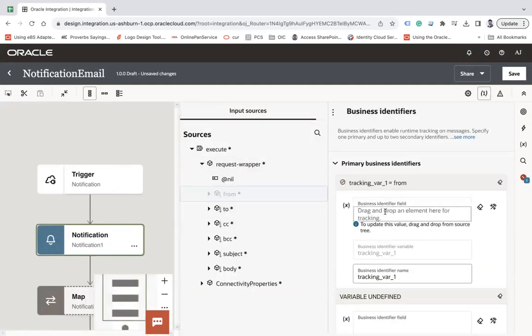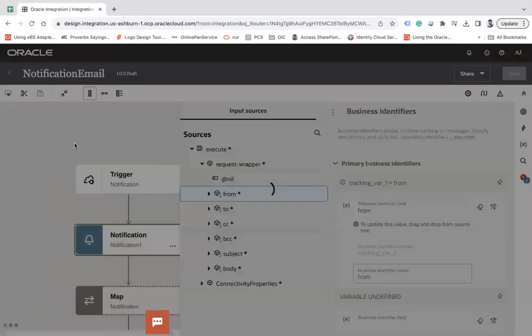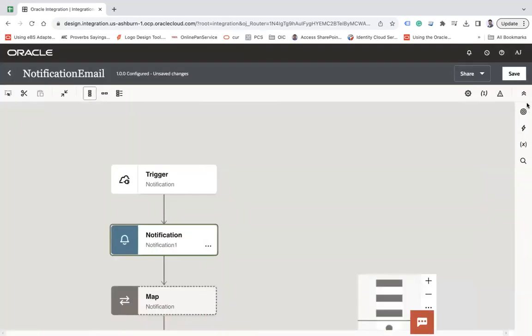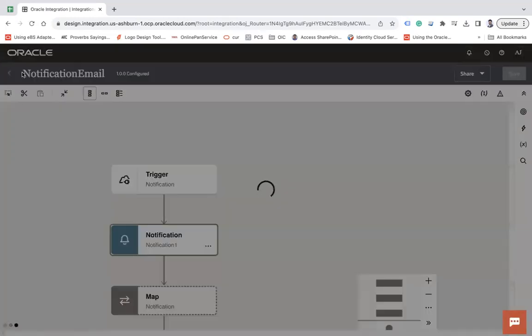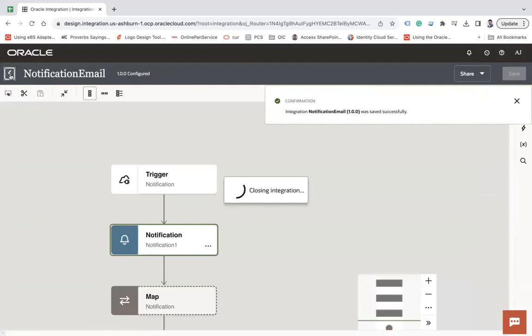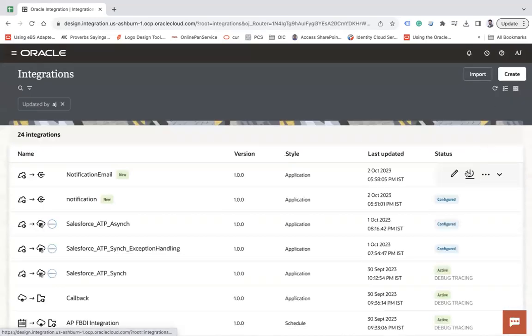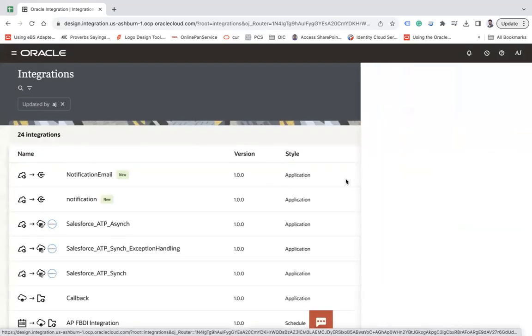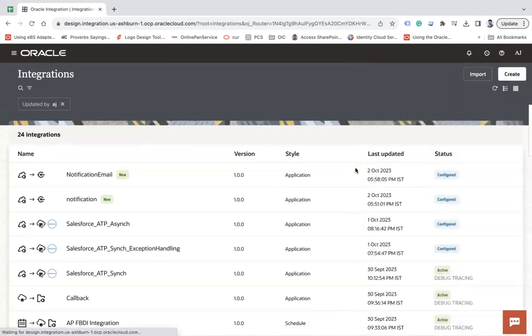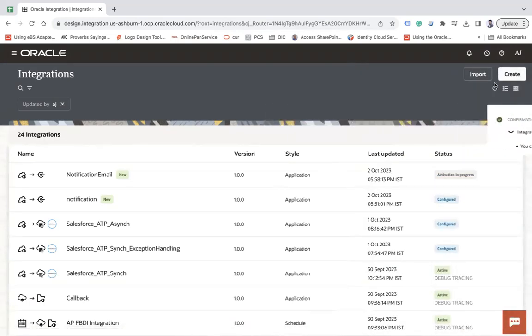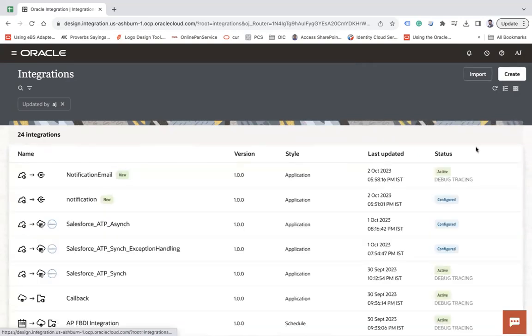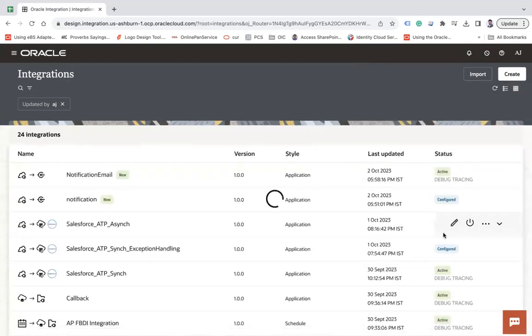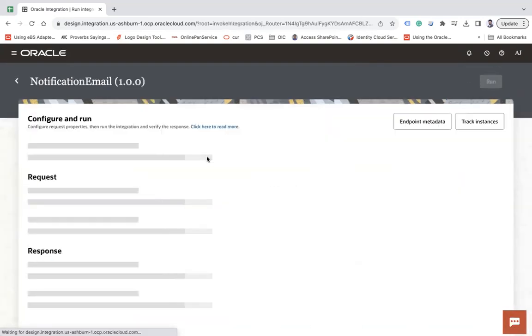Let's say from, and let's try to test this integration now. Save, activate, and now run this integration.